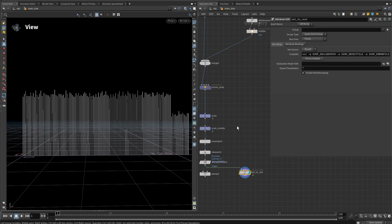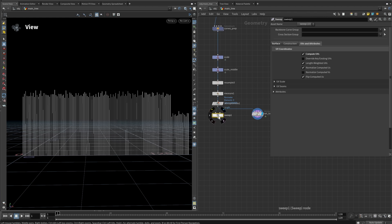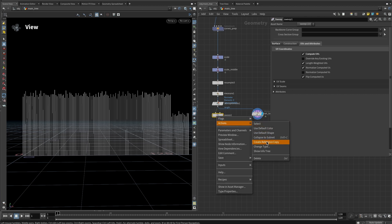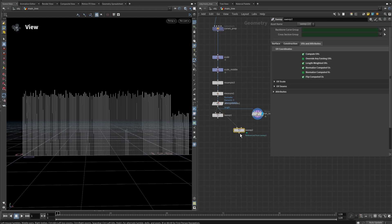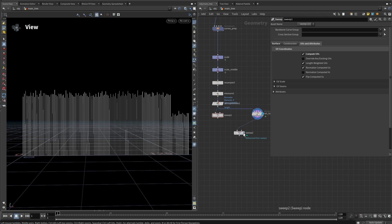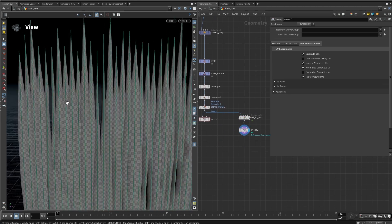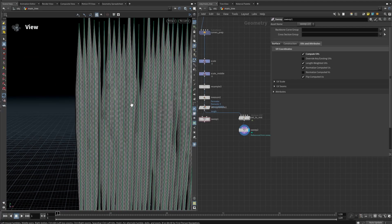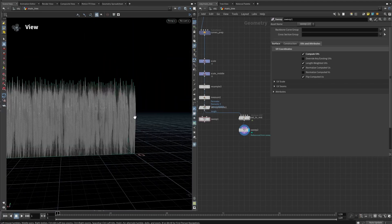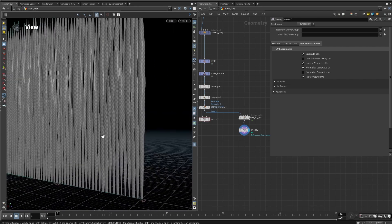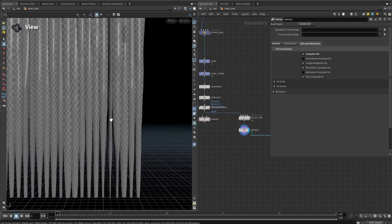Let's hop back and make a perfect reference to the sweep node, so whatever we change in the original will also change in the copy. Right-click on it, go to Actions, and create a reference copy. Connect this reference copy in here, and when we display it you can see we have perfectly swept tubes that are in a rest position.